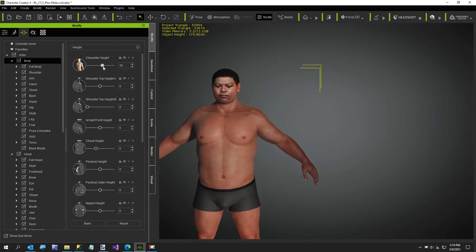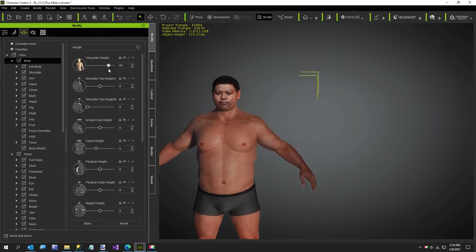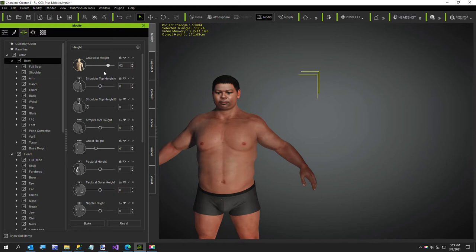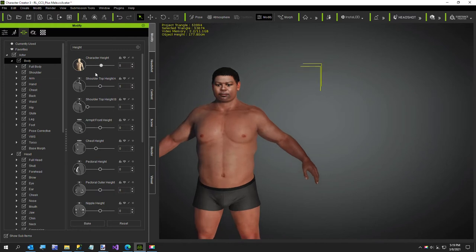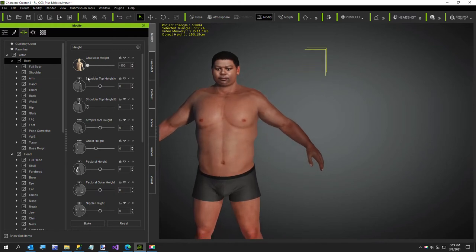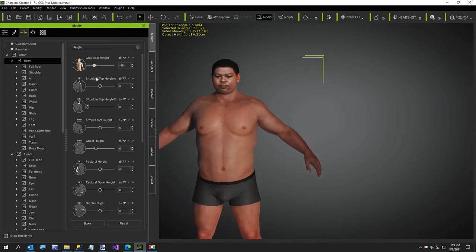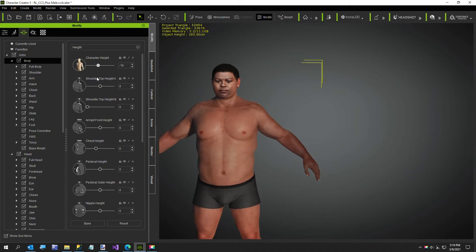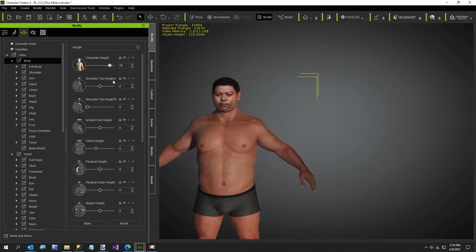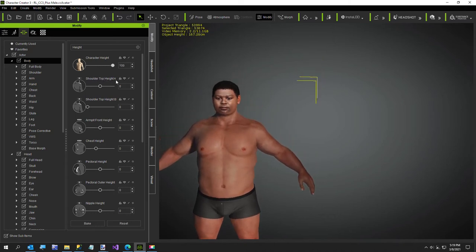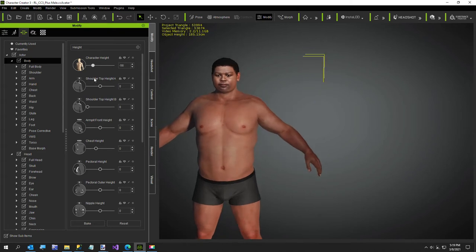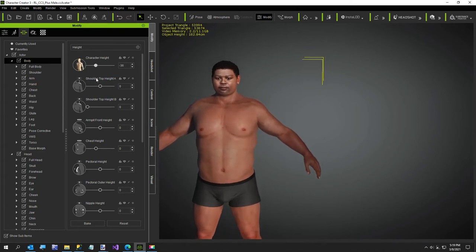Watch this — character height going up. Now my vision is not very good, but it looks to me like he gets shorter. But if I turn it down, he gets taller. Is that just me, or do they have this control reversed?